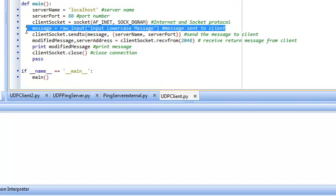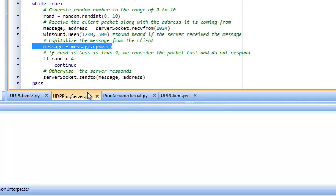It will input a lowercase message and send it to the UDP ping server, which will then hopefully return it in uppercase due to this command here.